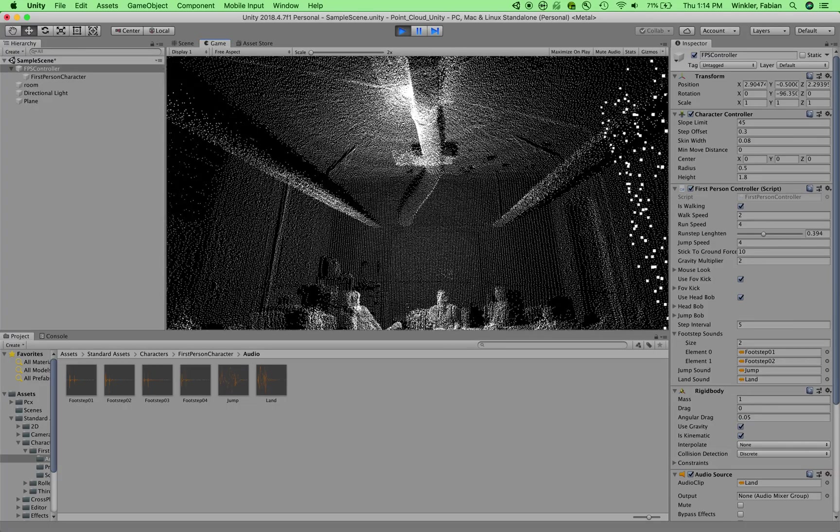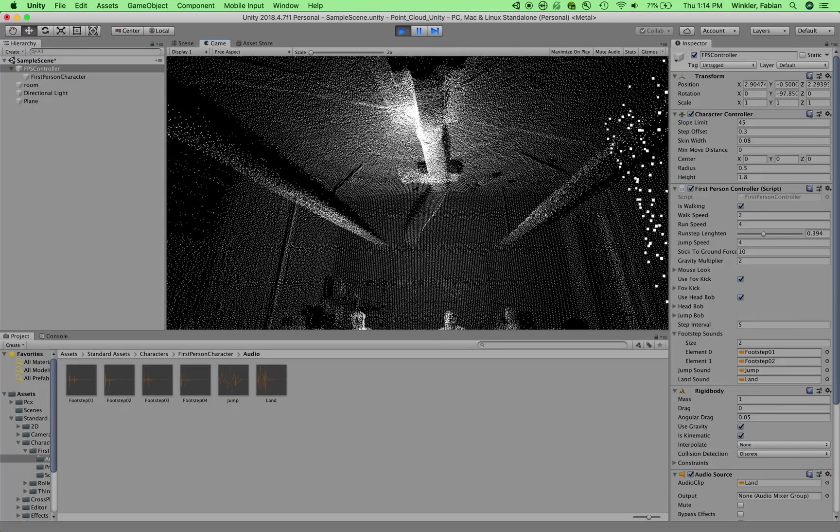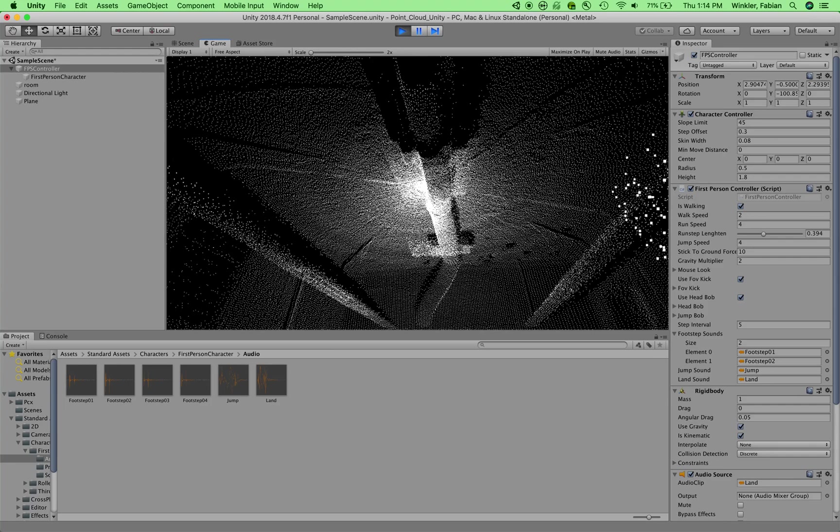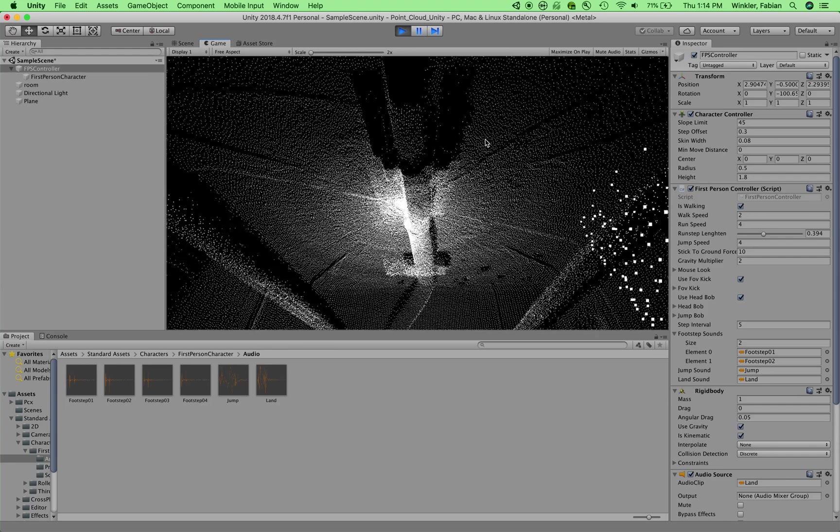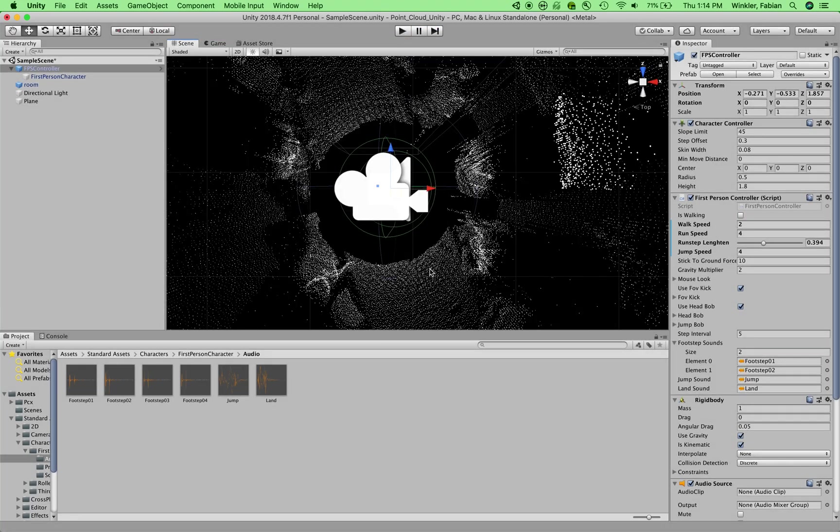All right, so this would conclude the first part of this tutorial. And then in the second part of the tutorial, we'll show you how to create interactive trigger zones in that space so that you can trigger some sounds when, for example, you're walking through one of the walls of the room.